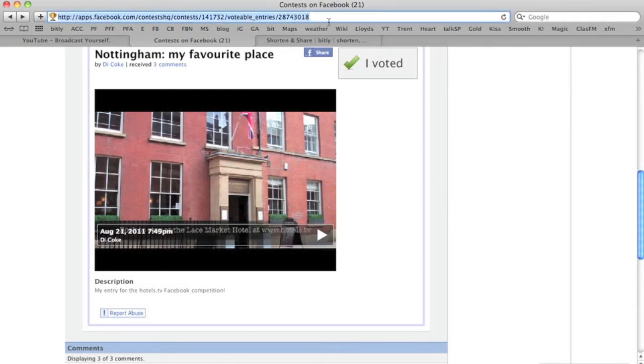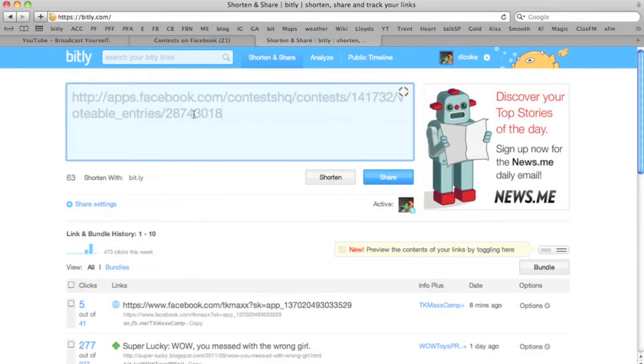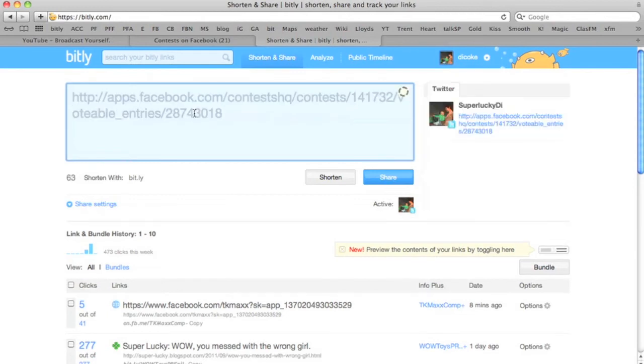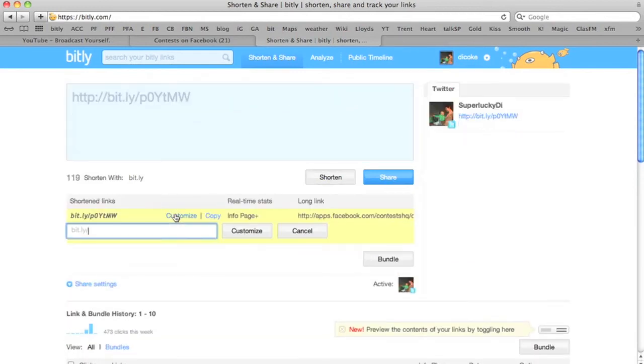At the top here you can see that's a really long link to see my video. I'm going to copy it, take it to Bitly, paste it in the box, shorten. I'm now going to customise it. I'm going to call it I Love Nottingham.